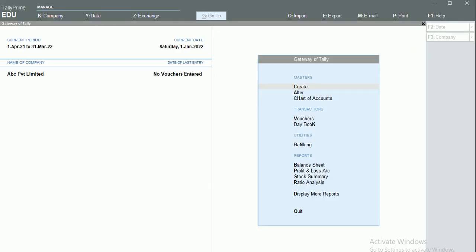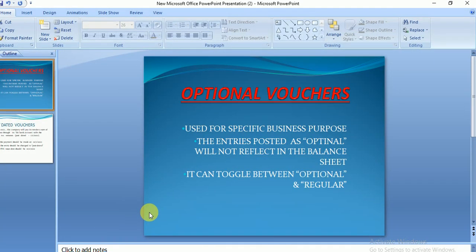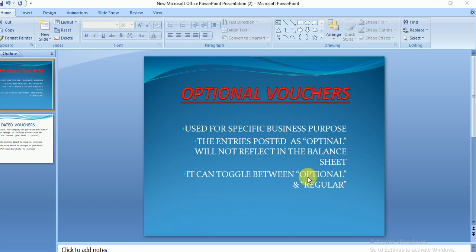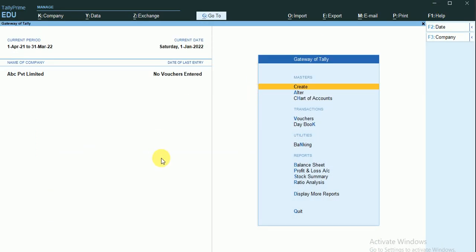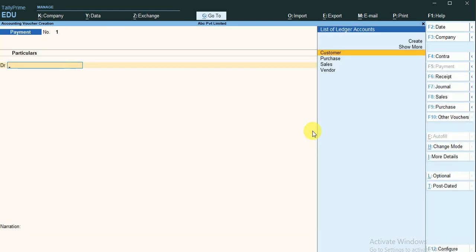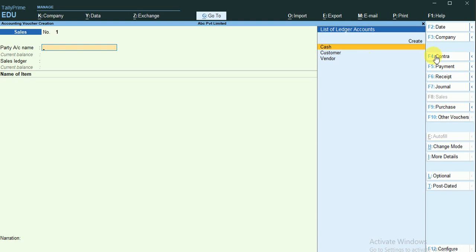In this video we will discuss optional vouchers and post-dated vouchers. Optional vouchers are used for some specific business purposes, and we are going to demonstrate this in Tally Prime. I'll go to the Sales module and make a sales entry.